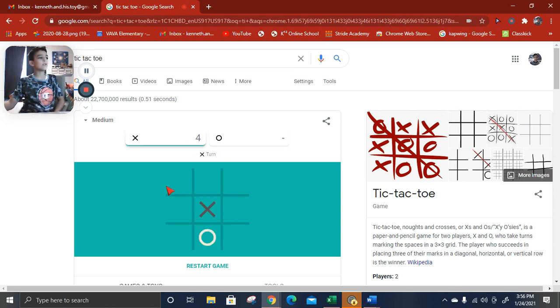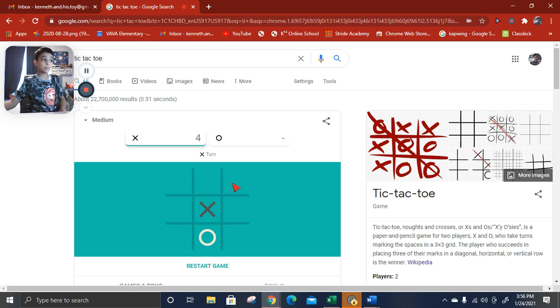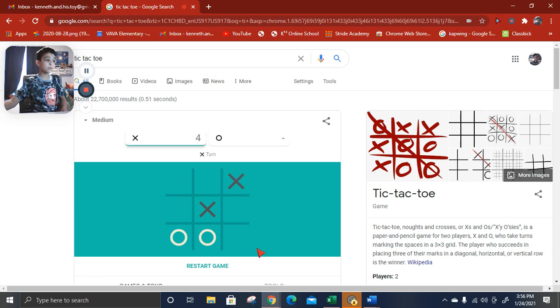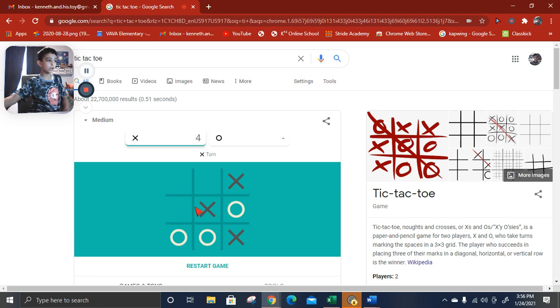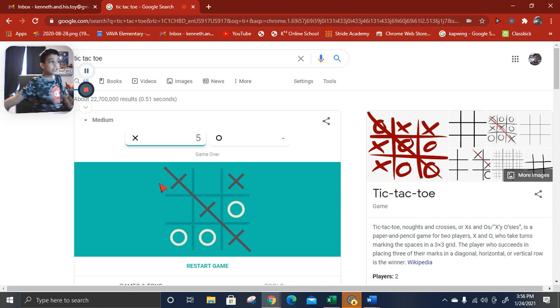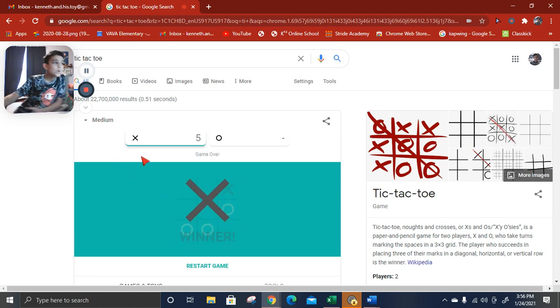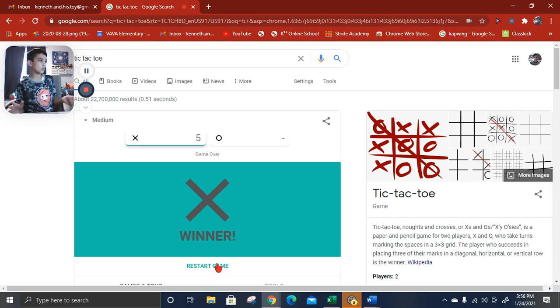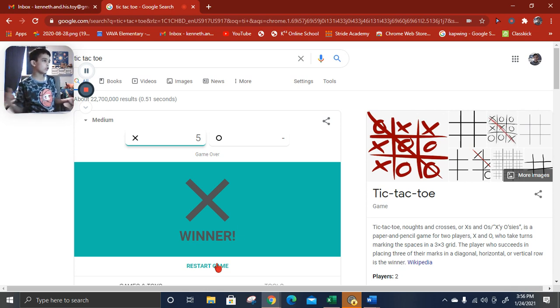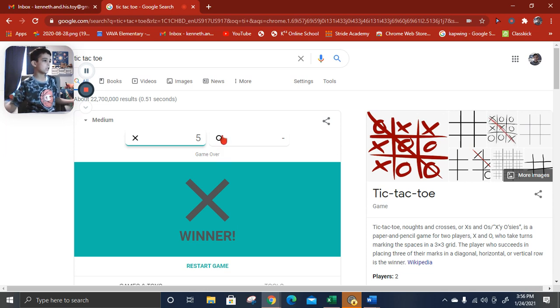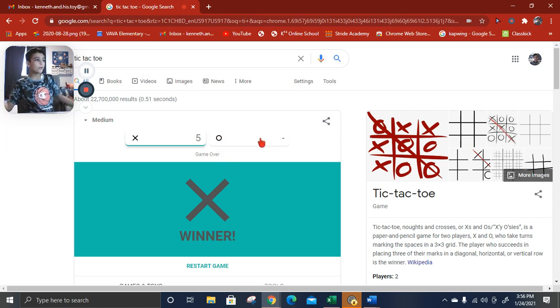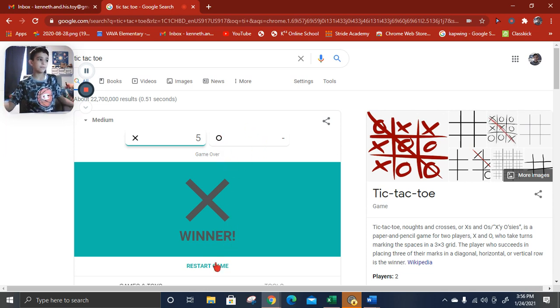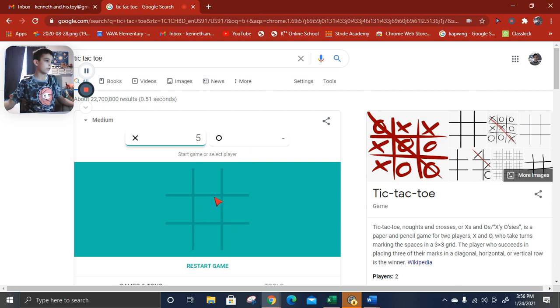If we get to 25 subscribers, I'm gonna do a room tour. A room tour.